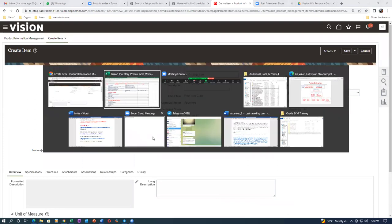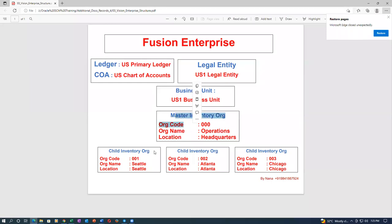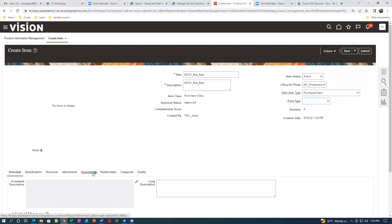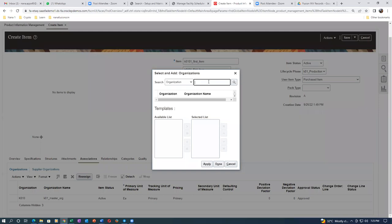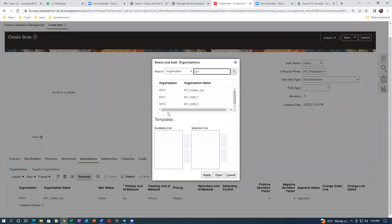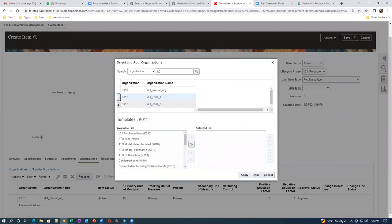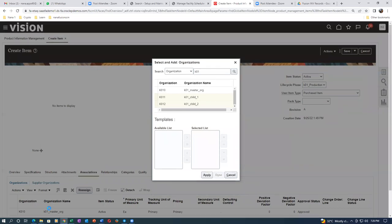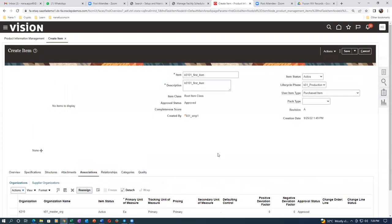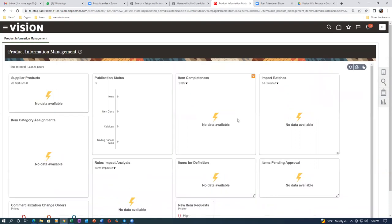I will create item '0001'. Go to Associations straight away - I'm creating the item in the master and assigning it to the child org simultaneously. Go to Actions, then select orgs. Query K01 and select both child orgs using the Ctrl key. Click Apply. Now all three orgs appear - master, child one, and child two. Click Save and Close. Item creation and assignment are now complete.